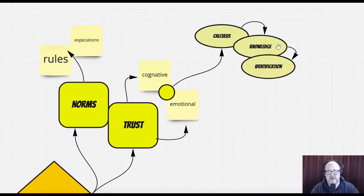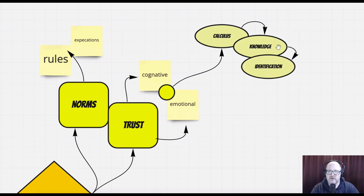Knowledge-based trust is the idea of predictability. Will this person do what they do in almost every situation, or are they going to change? Can I predict with a fair degree of accuracy how certain people are going to think and behave? That becomes knowledge-based trust. As we begin to grow in this kind of trust, the walls begin to come down just a little bit. These things also apply to us as individuals on the team, because those people will be doing the exact same thing to us — going through calculus-based trust and then moving on to knowledge-based trust.